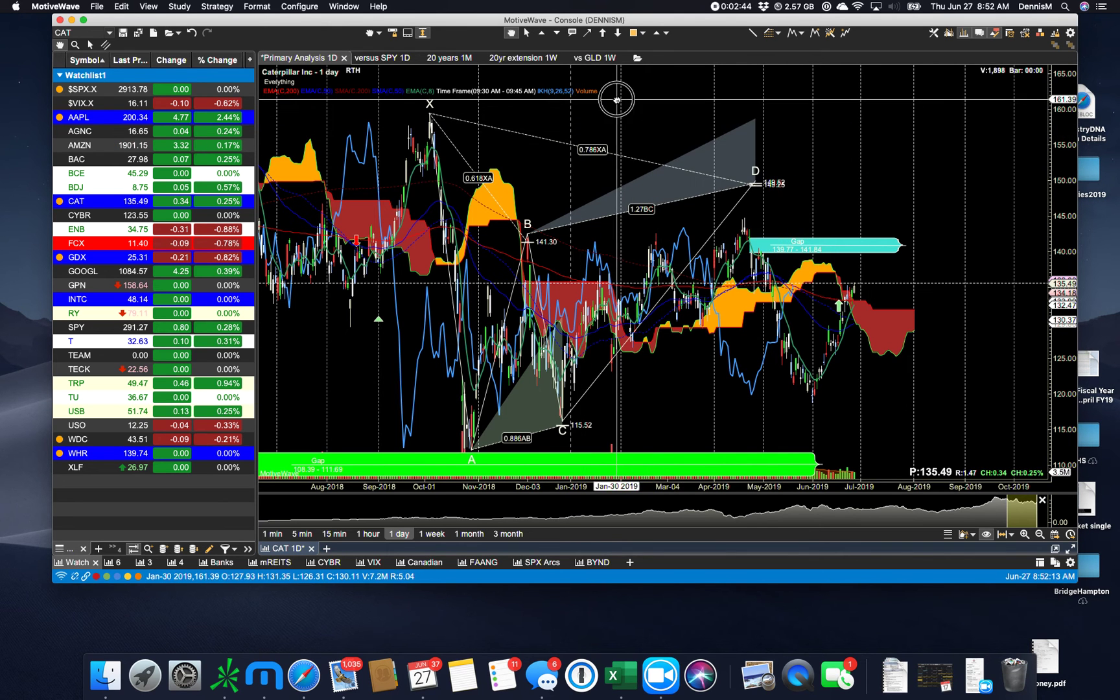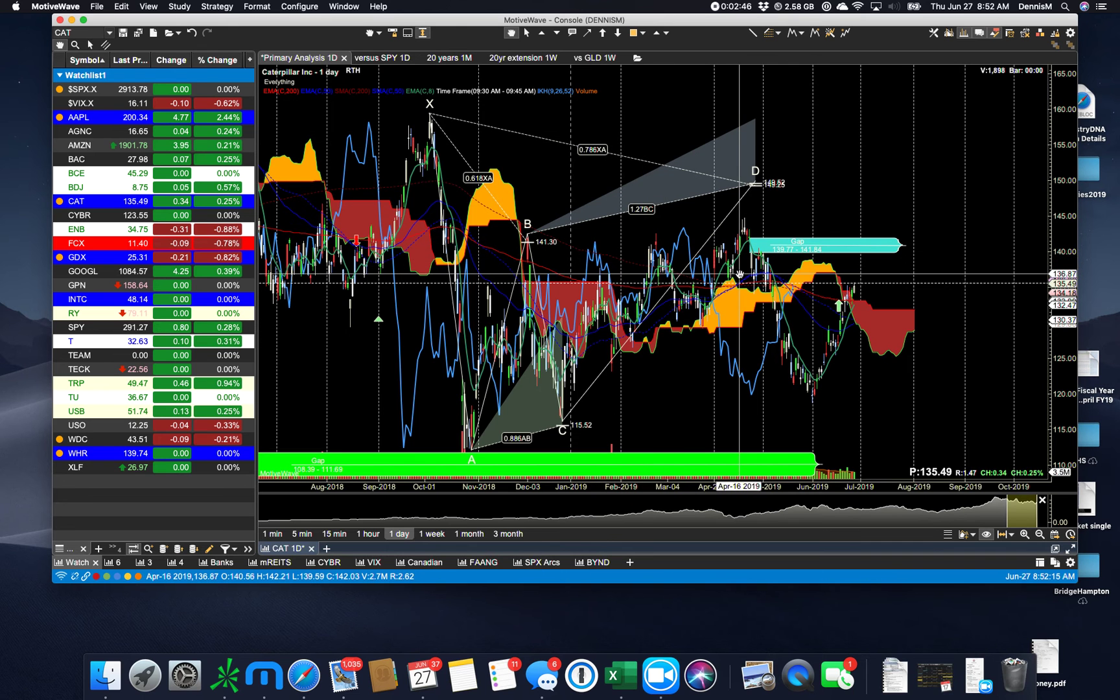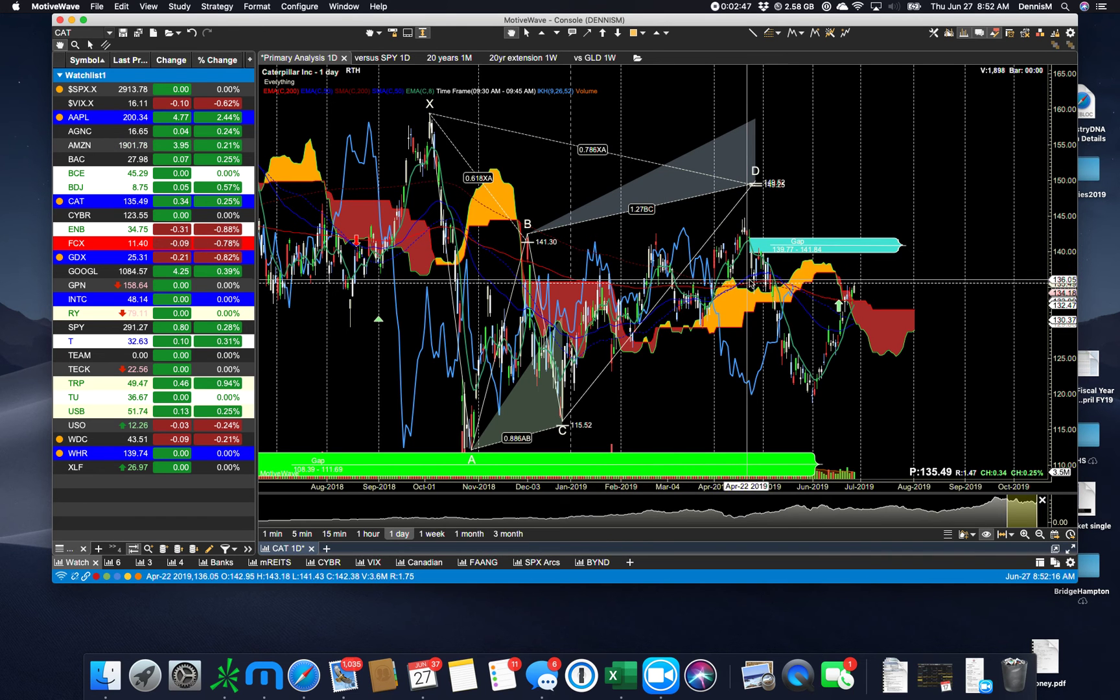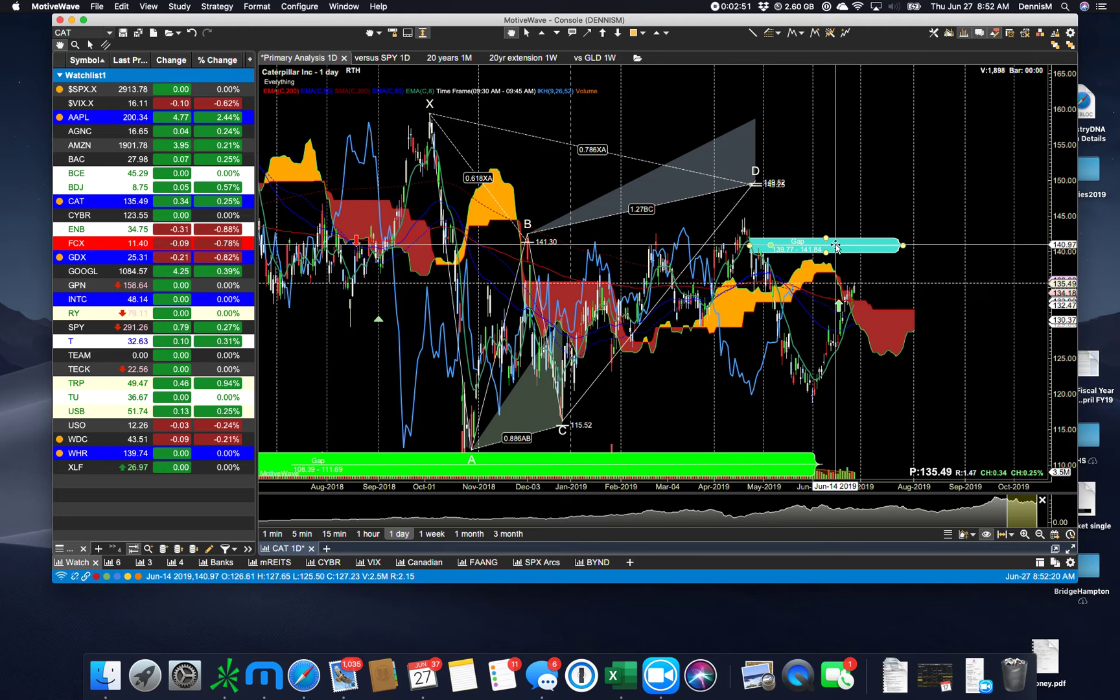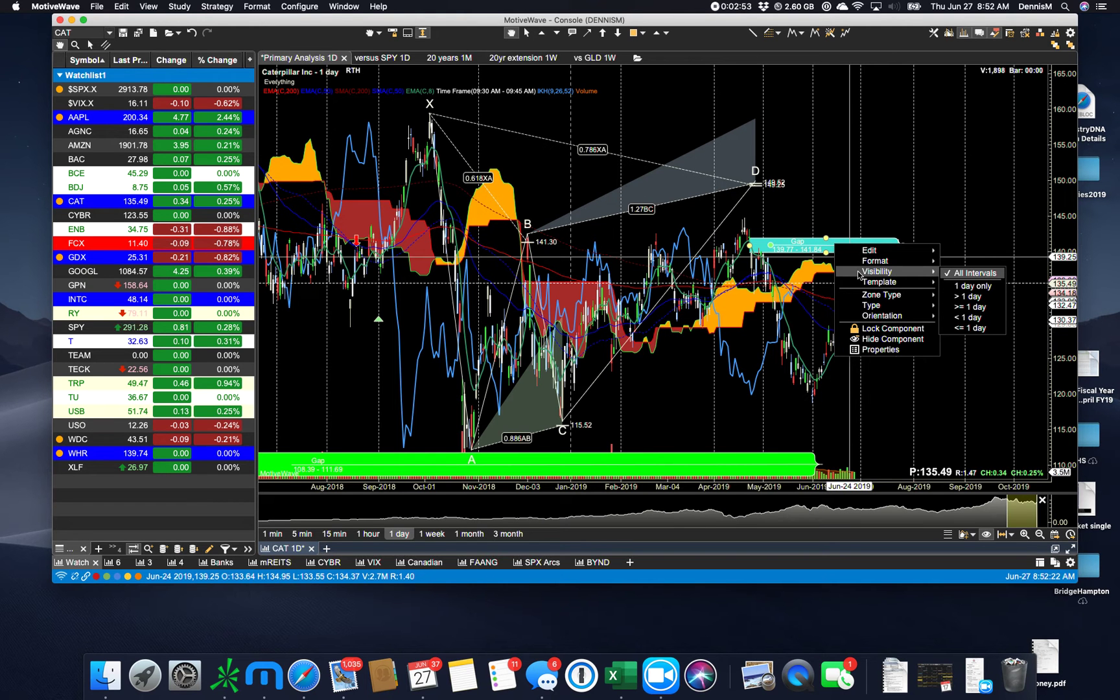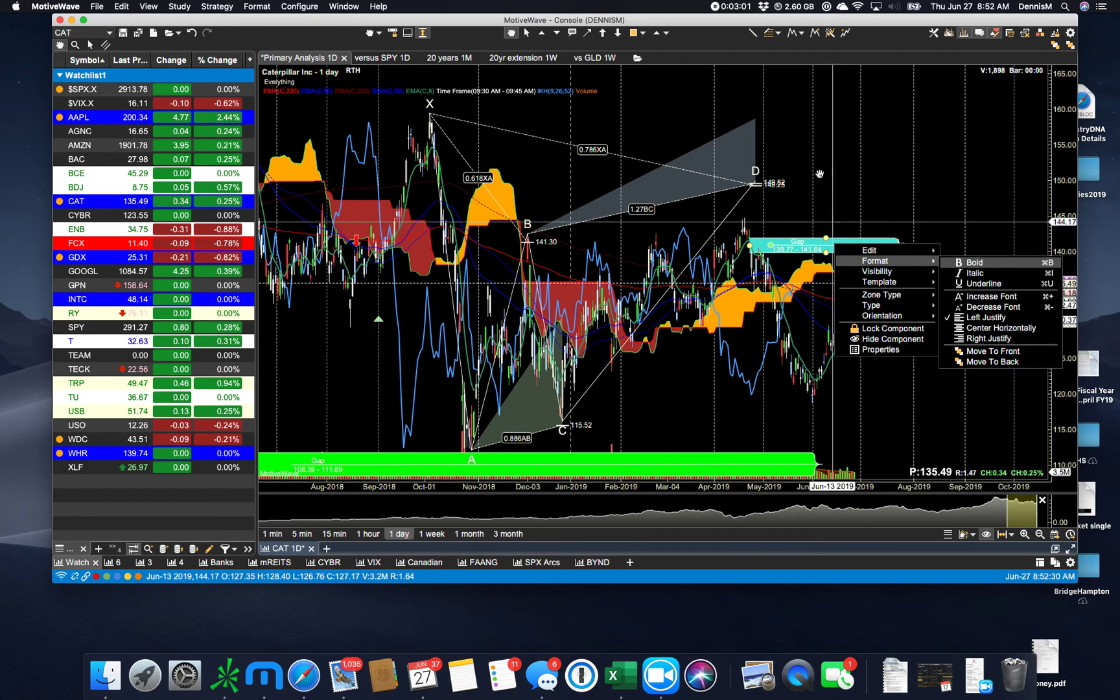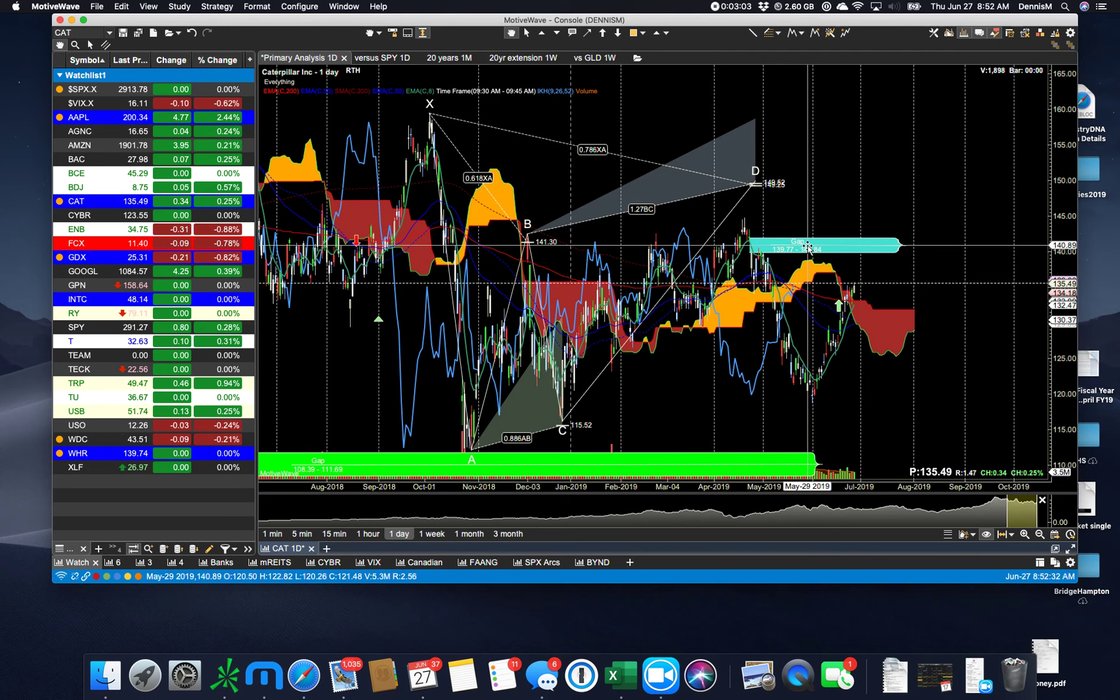Visibility. Visibility is a key thing. Let's say that you've got this gap here that I've drawn in. You can right click on that. You can say visibility. I only want to see that gap on one day or greater than one day charts or less than one day charts or whichever interval I particularly want. So visibility.